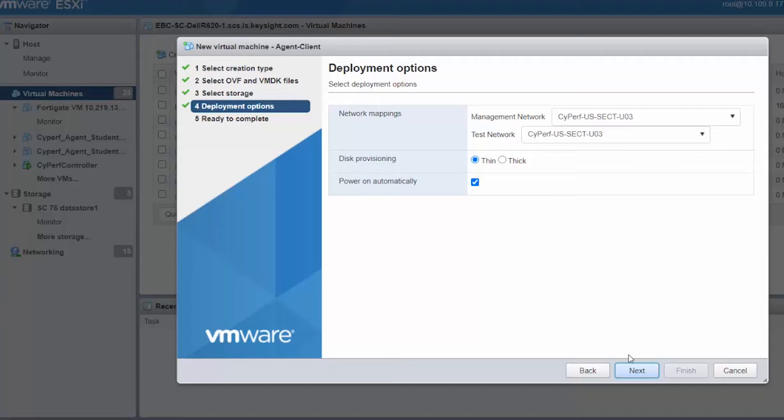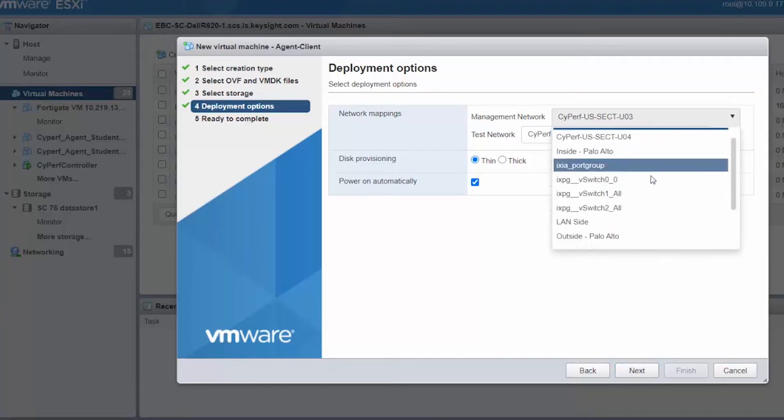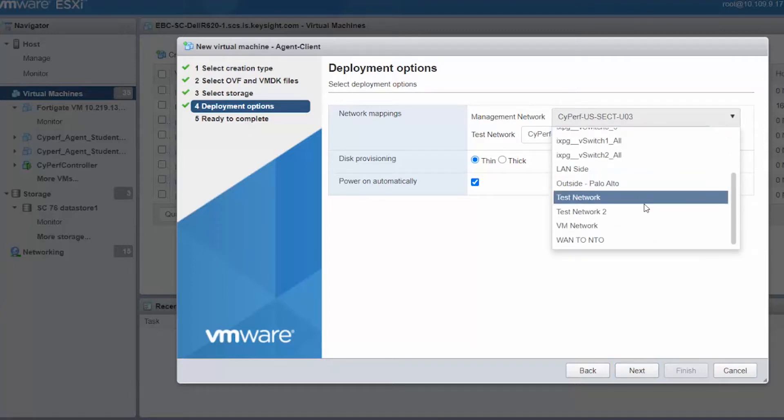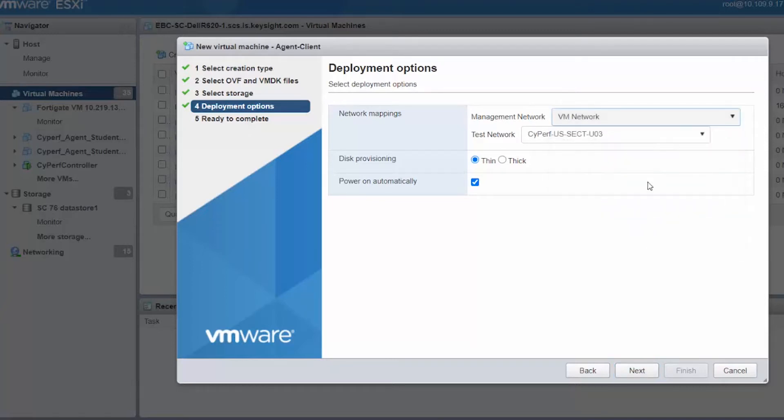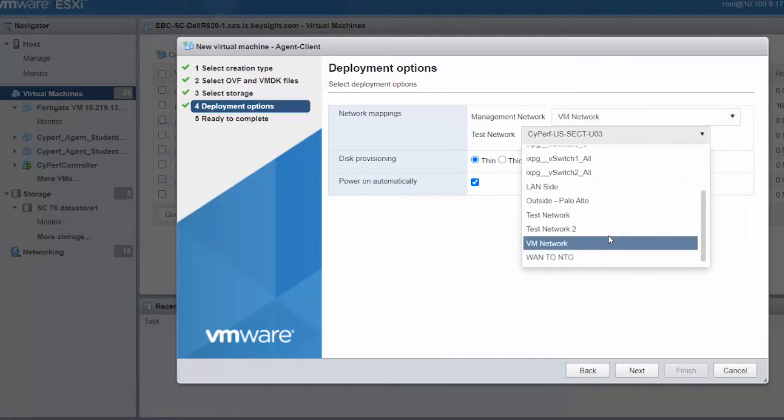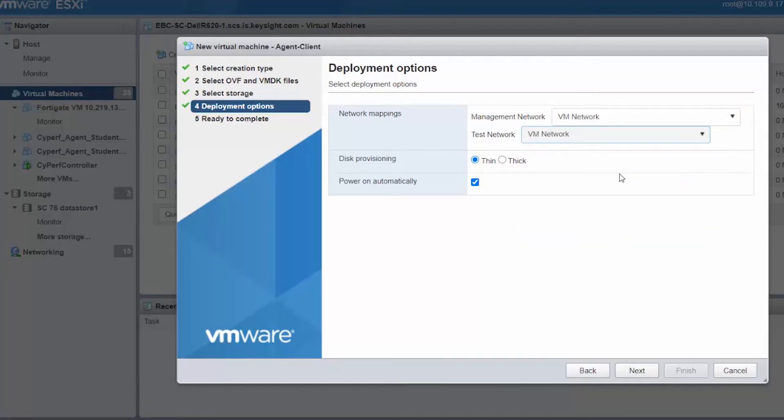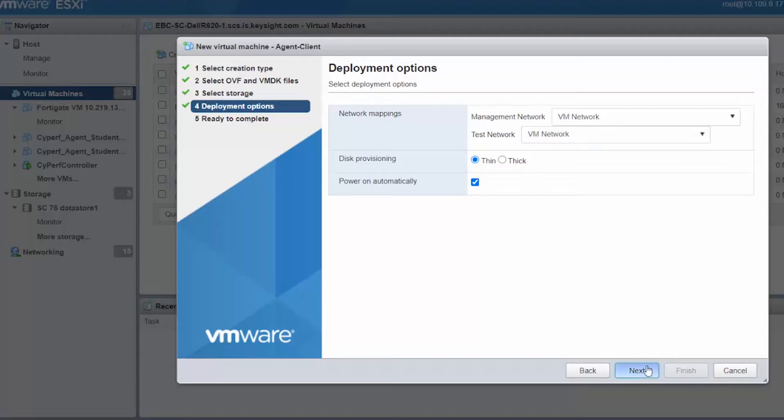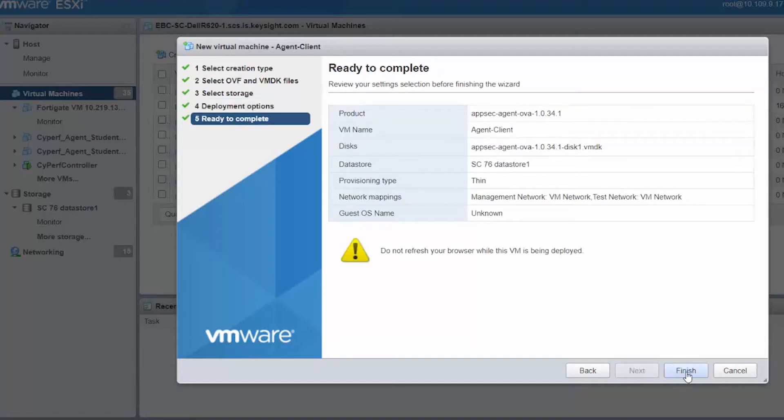I would set it to thin for now. I would set the management network and test networks appropriately. It might differ in your network, so ensure when you choose the management network, which would be used to connect with the controller, and the test network would be used to generate the test traffic. Click next, I'll finish it.